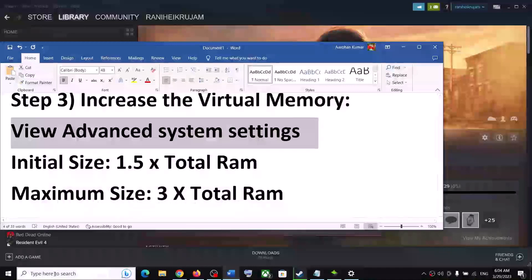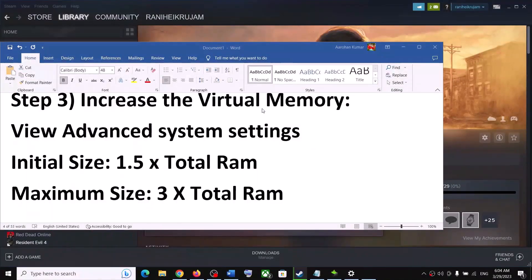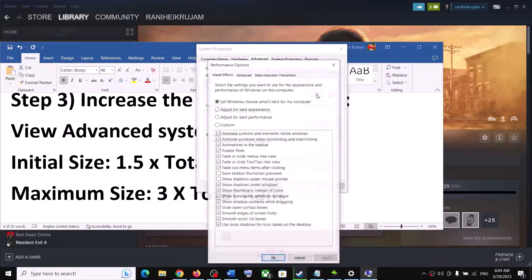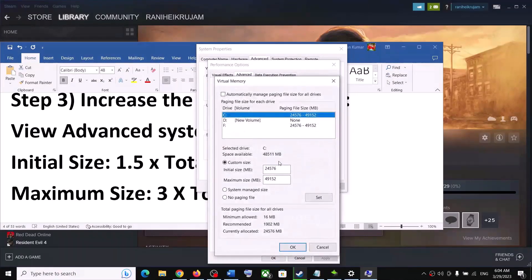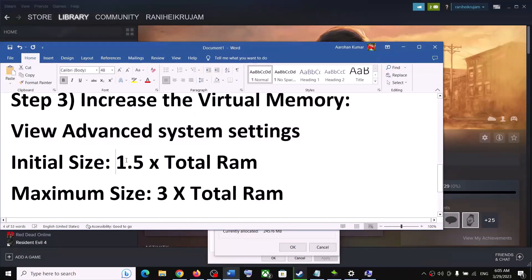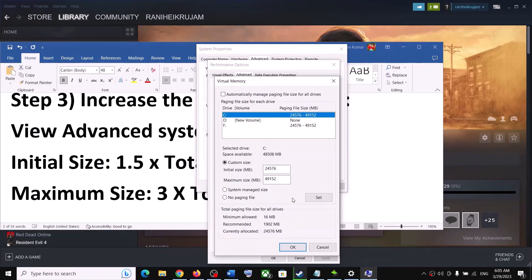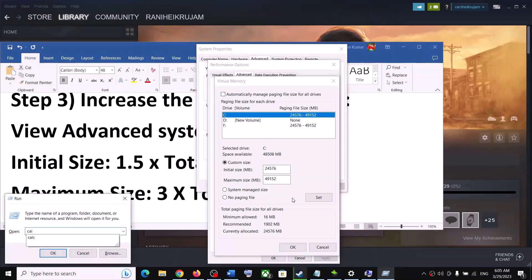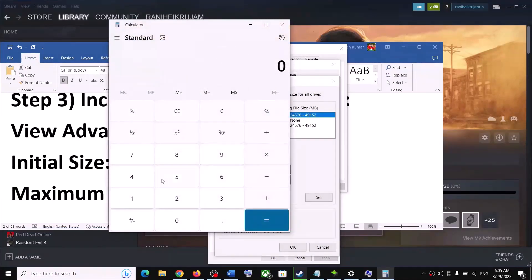The next step is to increase virtual memory. Type 'View Advanced System Settings' in the Windows search box, click the first Settings button, go to the Advanced tab, and click Change. Select the drive where the game is installed and uncheck 'Automatically manage paging file size for all drives.' The initial size formula is 1.5 × total RAM. First, convert your RAM to MB by multiplying by 1,024.